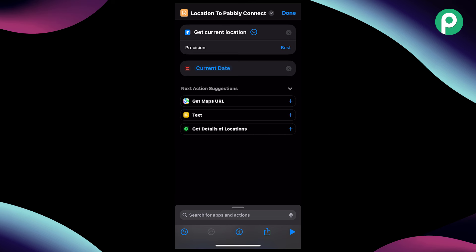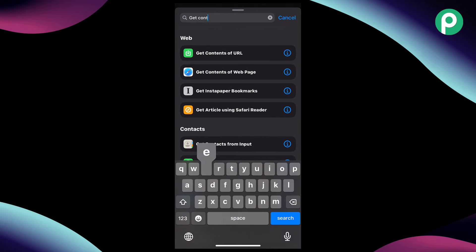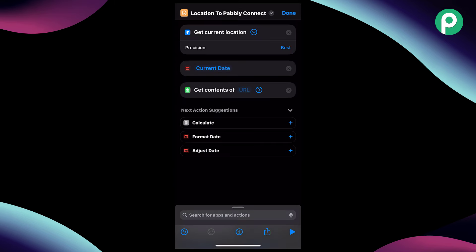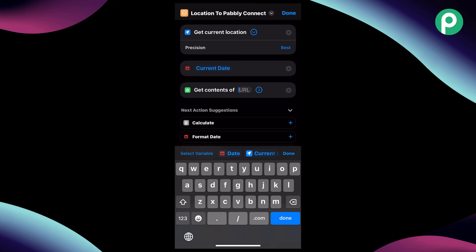Now let's move to the next part where we want to send these same details to Pabbly Connect. For that, we are going to add another action called "get content of URL." After adding this action, here we have to add a webhook URL which we are going to get from Pabbly Connect. Using this webhook URL, we are going to connect our iPhone with Pabbly Connect so that whenever the iPhone is tapped on the NFC tag, this shortcut will run and send the current location and date and time to Pabbly Connect.